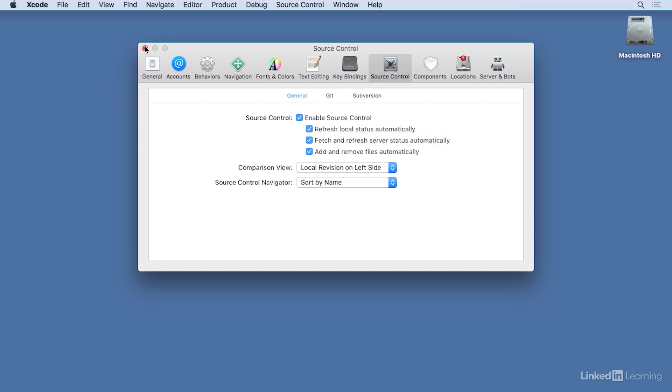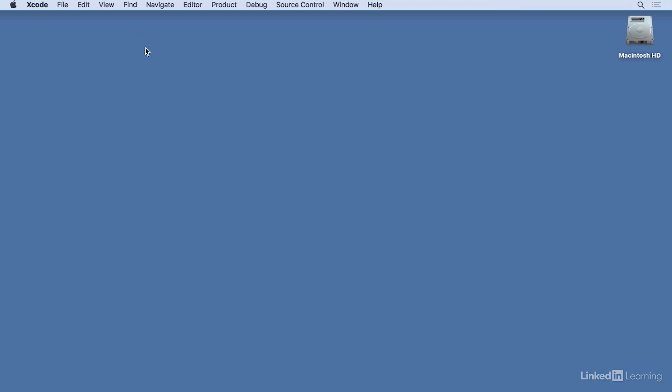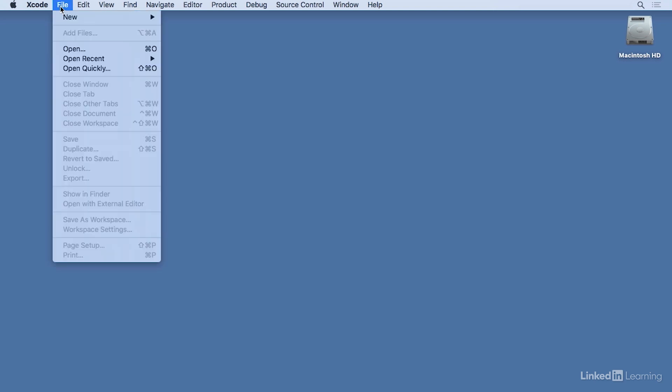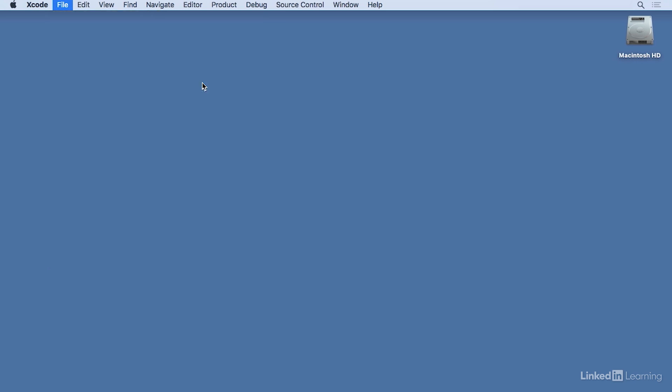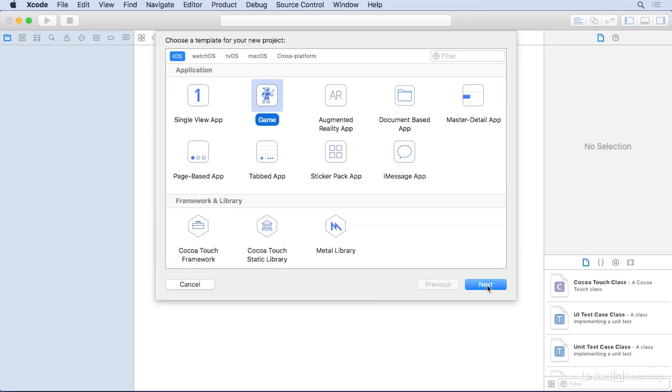Close Preferences. Head to File, New, Project. We'll pick an iOS project of game since there's already usable SpriteKit code there. If you're not familiar with SpriteKit code, don't worry. I'll walk you through what changes we'll make. Click Next.